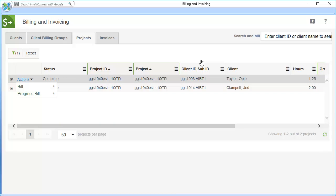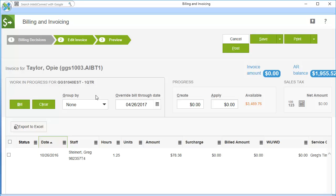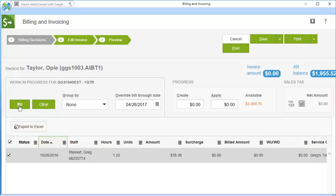Once you've located the client, select the arrow next to Actions. Click Bill, and then click Charge to this client. Select the checkboxes for any WIP you wish to bill for. Click Bill.